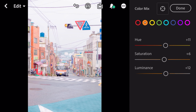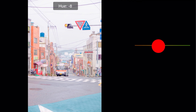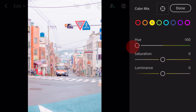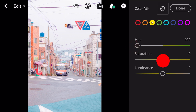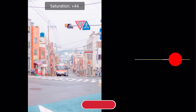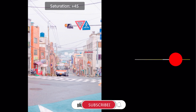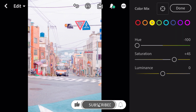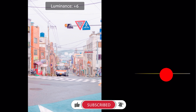Go to yellow. Hue minus 100, saturation plus 45, luminance plus 4.